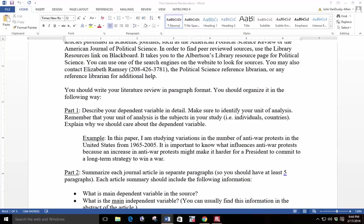Now on to how to write the literature review. You should write your literature review in paragraph format. You should organize it in the following way. In Part 1, you should describe your dependent variable in detail. Make sure to identify your unit of analysis. Remember that your unit of analysis is the subject in your study, such as individuals or countries. Explain why we should care about your dependent variable.